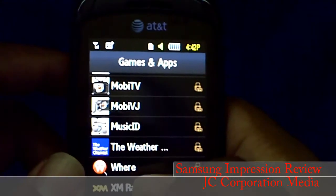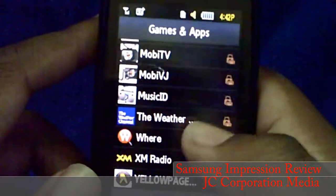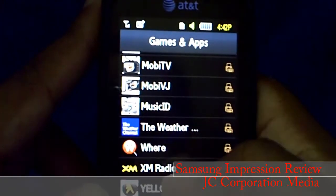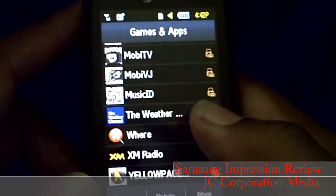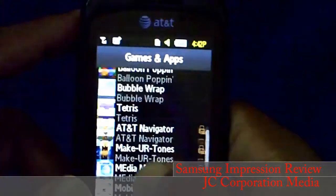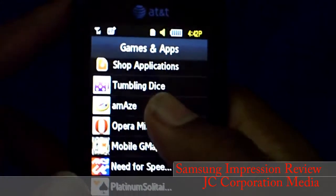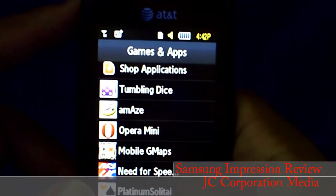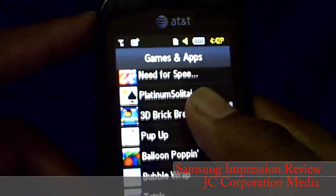Moby TV page subscription I don't use. Music ID — they charge you for that but it comes with a free trial. Weather — I think they charge for that too; it's a GPS app. XM Radio they charge you for. Yellow Pages uses the internal GPS so you can get local listings. Let me show you some of the third-party apps I installed.